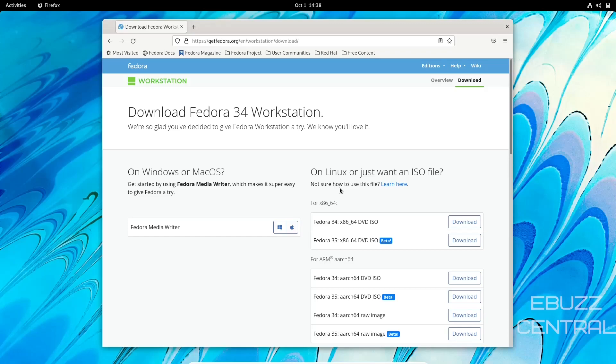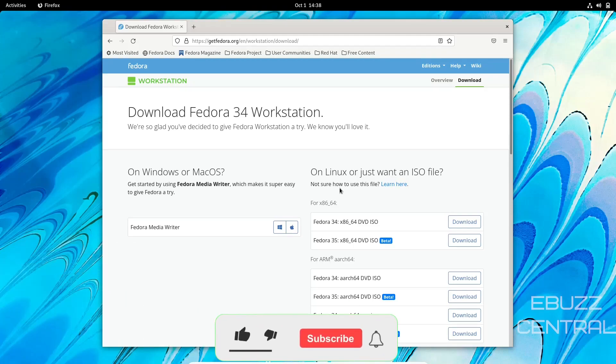Hey everybody, this is Troy with Ebuzz Central. Today we're taking a look at Fedora 35 Workstation Beta. Before we get started, please don't forget to like and subscribe or follow my channel.